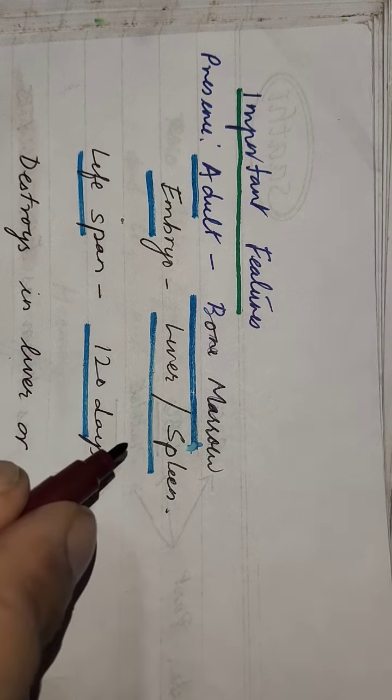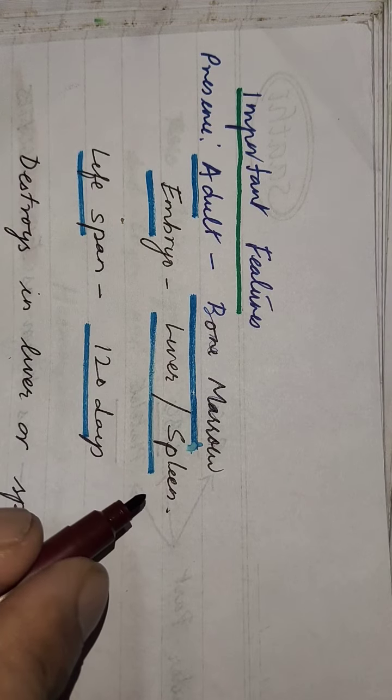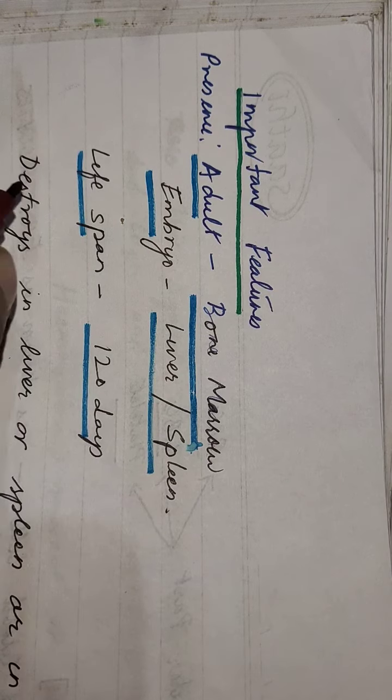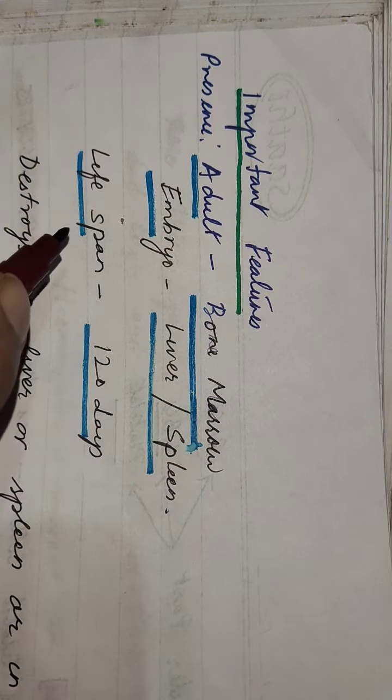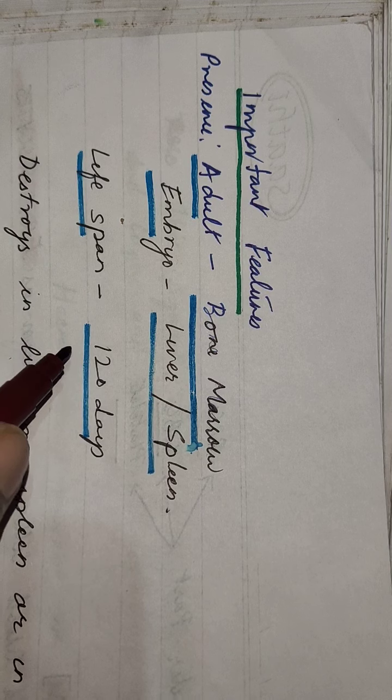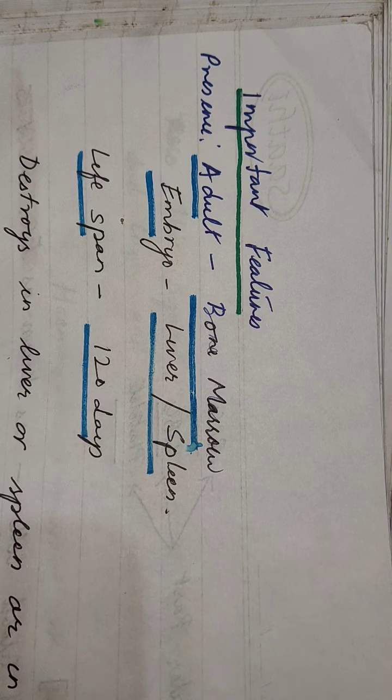And lifespan - for how long it will live - live for 120 days. Just remember this, very important in case of RBCs.